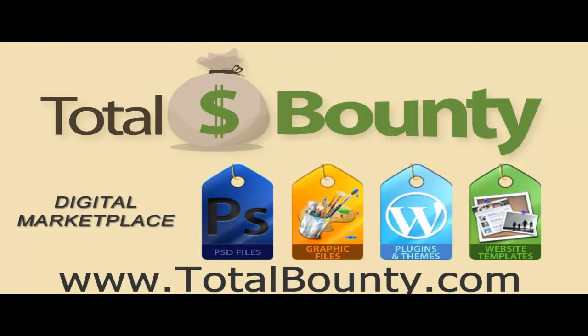Thanks for watching. Visit the TotalBounty.com blog for more WordPress tips and tricks.